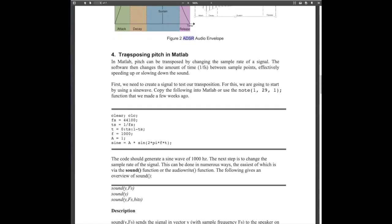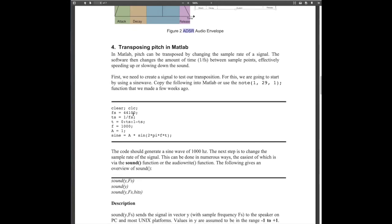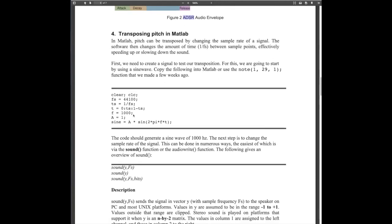Starting with section four, some practical elements. Pitch shifting is fairly easy to do. All the code in this section we should already know. The important thing is understanding the concept. Pitch shifting is very important in music technology and sound engineering — people do pitch shifting all the time, especially on vocals.